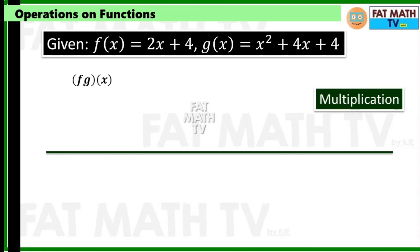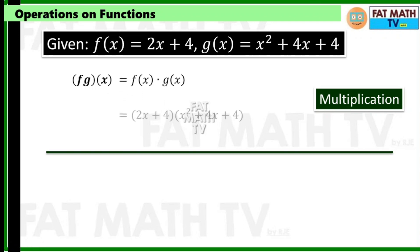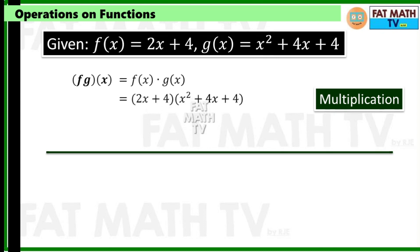We can also multiply these functions. For the notation we have f·g of x, and f·g of x is defined to be f of x times g of x. So f of x is 2x plus 4 and g of x is x squared plus 4x plus 4 — just multiply these algebraic expressions.